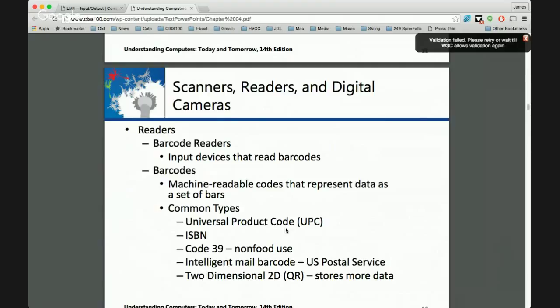Readers — we all have them, and phones have barcode readers. A couple years ago we went Christmas shopping and just snapped everything with the barcode reader. It comes up on Amazon for about half the price — add to cart. It was great.